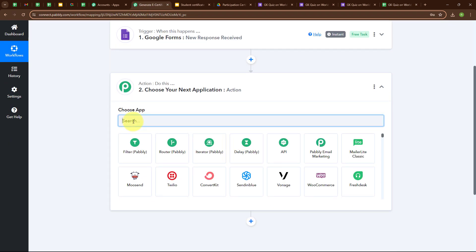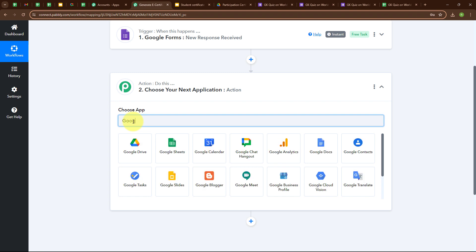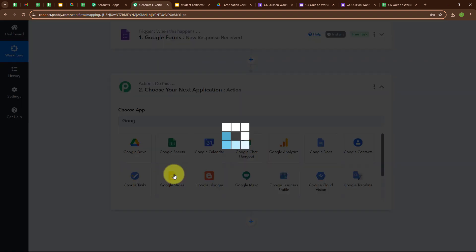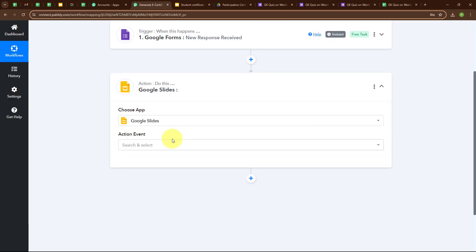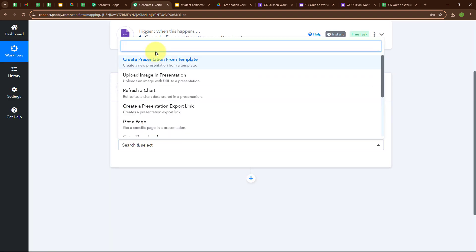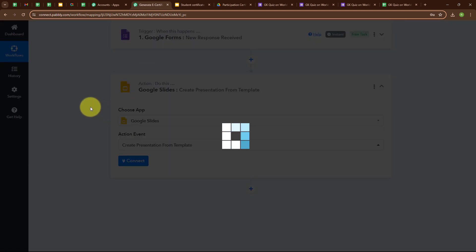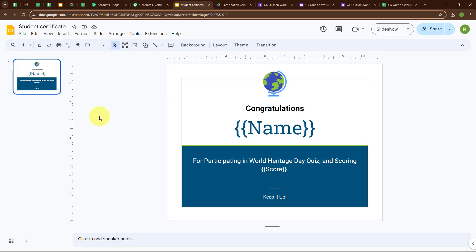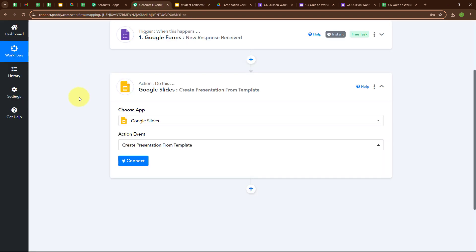I am going to select my action application as Google Slides, and my action event as Create Presentation from Template. I have created a student certificate template where I have used two variables: name and score. Moving back to Pabbly window.